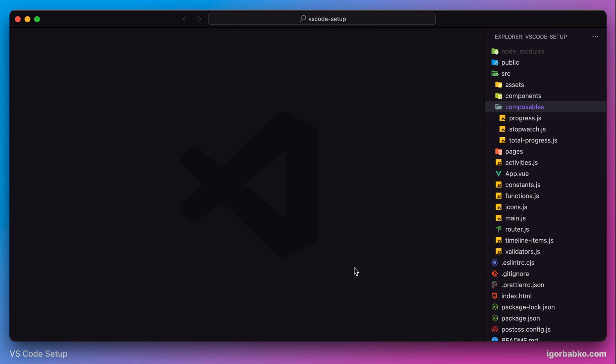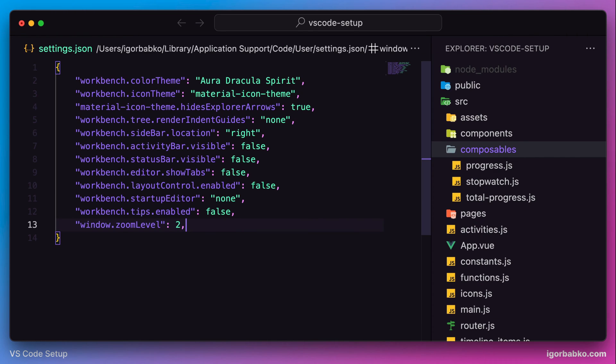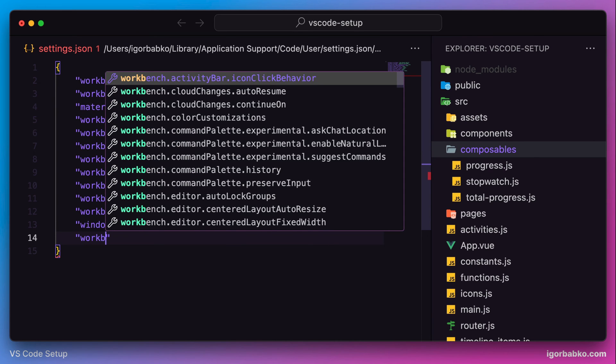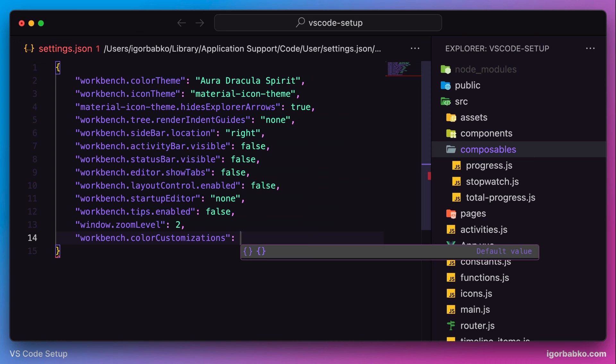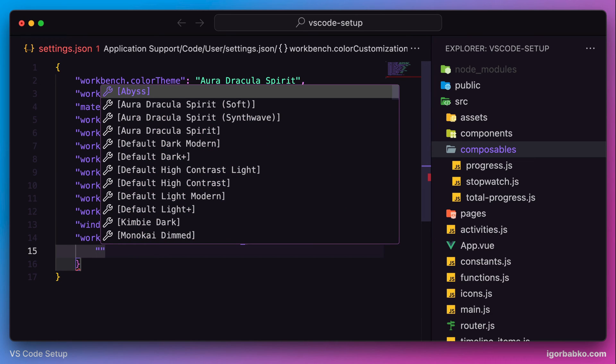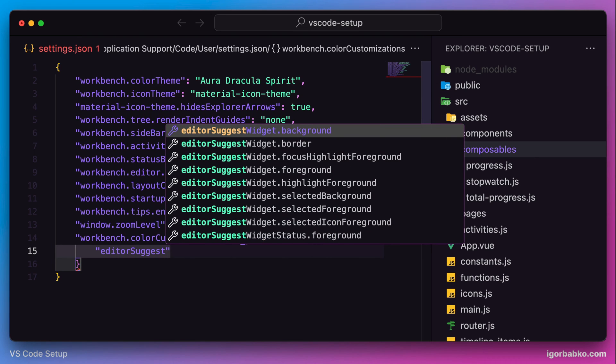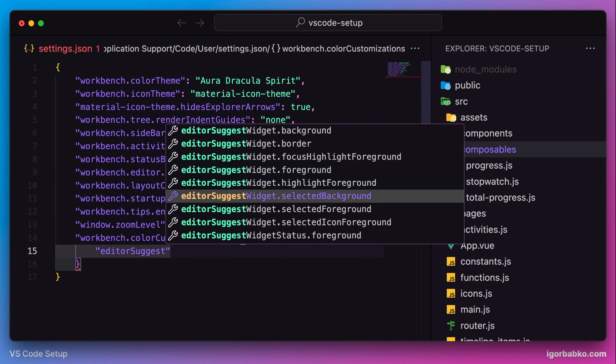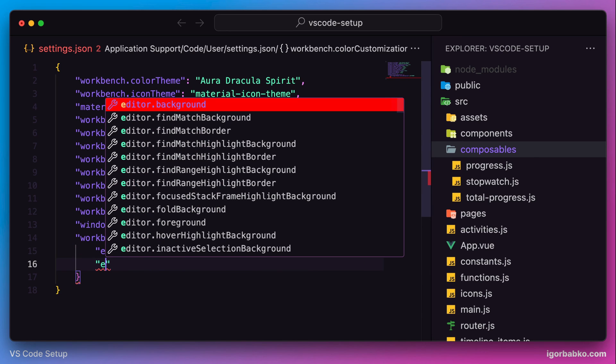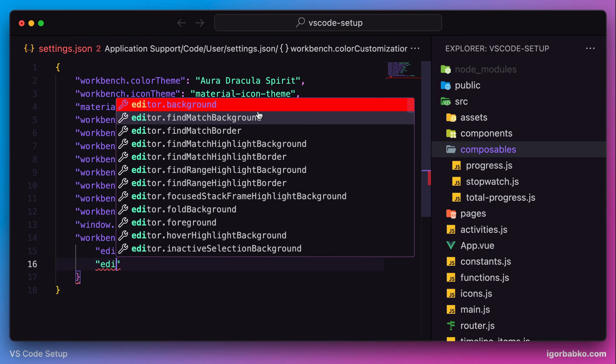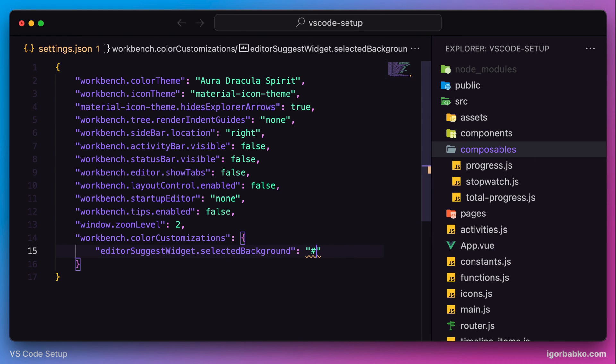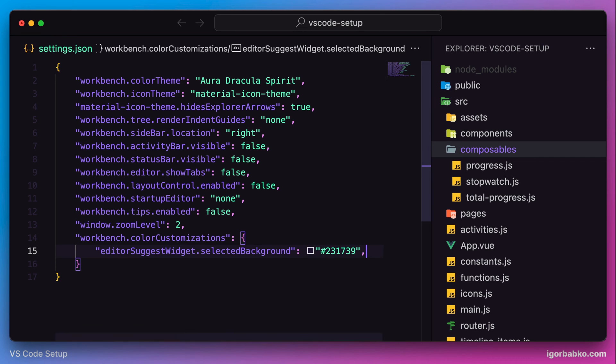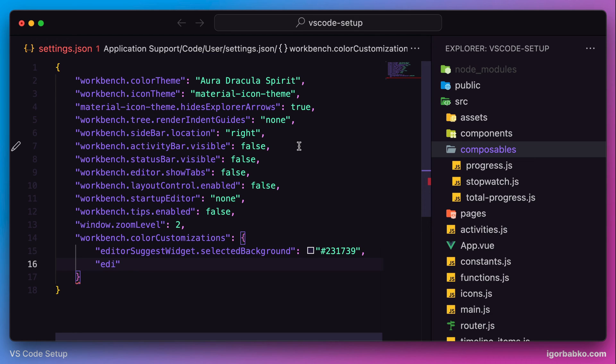Now we're going to override some of the colors of our current theme, which can be done by using the following configuration object called color customizations. The first color we're going to override is called selected background of editor suggest widget. This option is responsible for the color of the item of the suggestion widget. Right now, since I specified color red, we can see that the active item is highlighted in red. I'm going to specify a more appropriate value to match my current theme. We're going to make the background color purple. This way it looks much better.